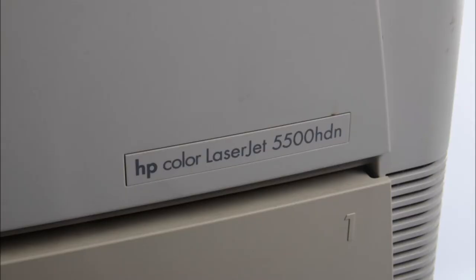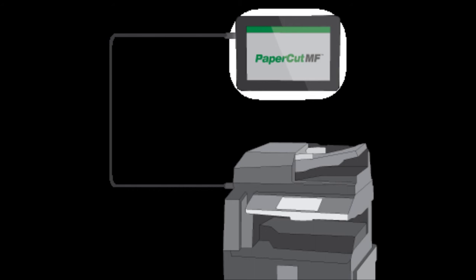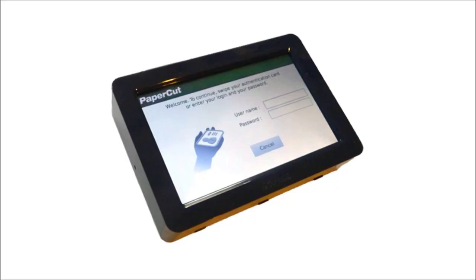Pool printing can be implemented using existing hardware. Some recent printers already have the required software available or it can be purchased from the hardware vendor. Older printers can be enabled for pool printing using a dedicated release PC or an add-on device that includes a touch screen.